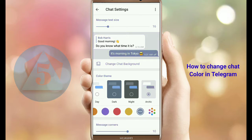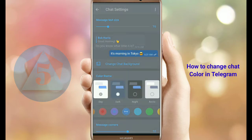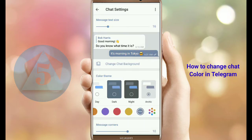You can also change the theme, like Day theme, Dark theme, Night, or Arctic.